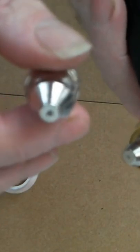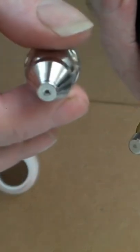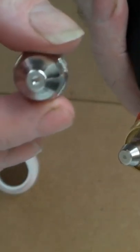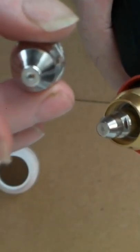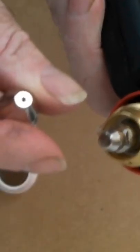And the hole in the end dictates how thick the steel you want to cut. The bigger hole, the deeper you can cut.